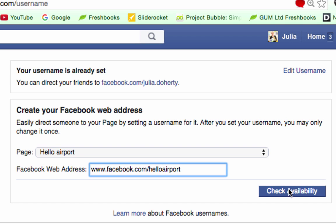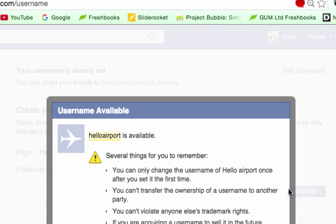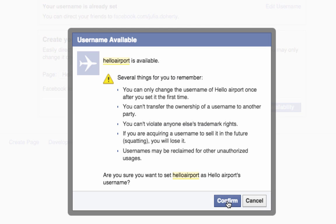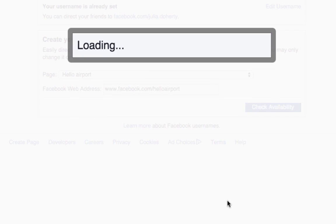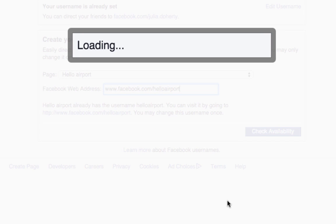And it's telling me that it is available. Great, so I can confirm that. And now if I go to my Facebook page, I'll have a nice neat URL.